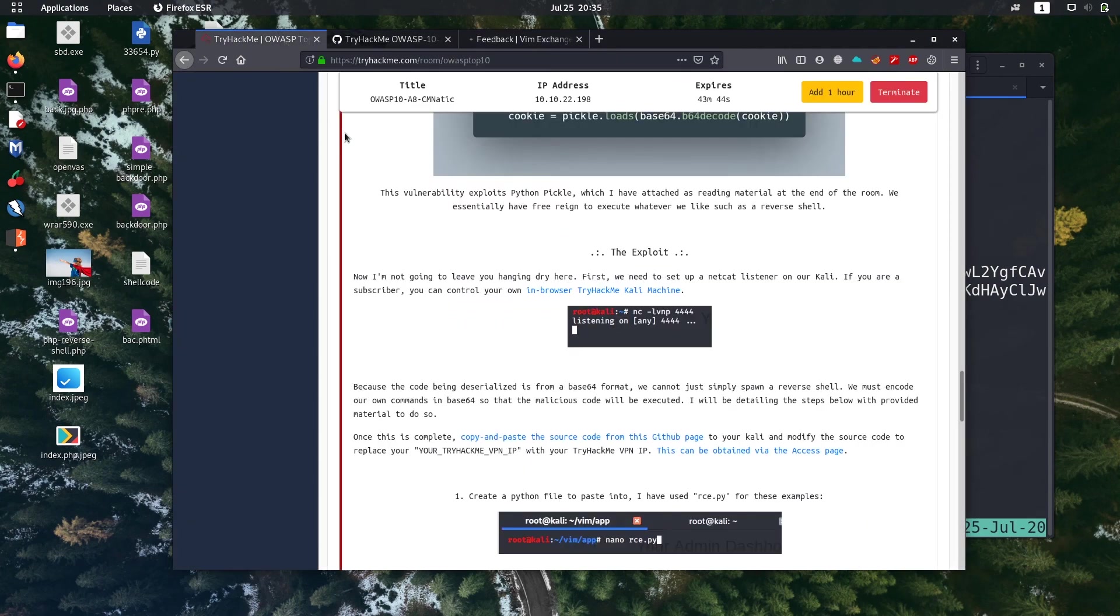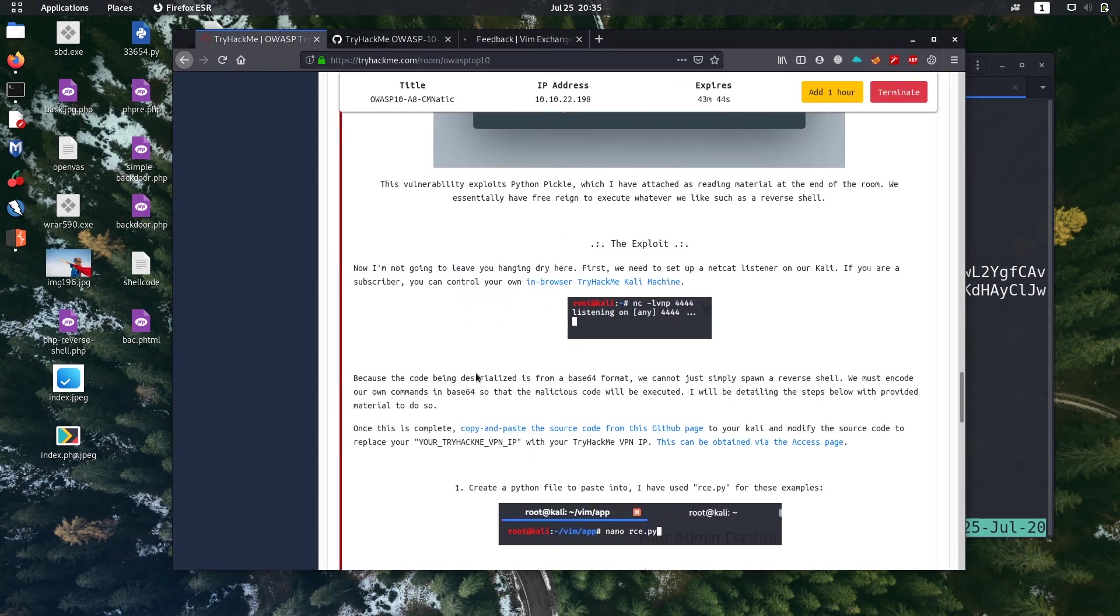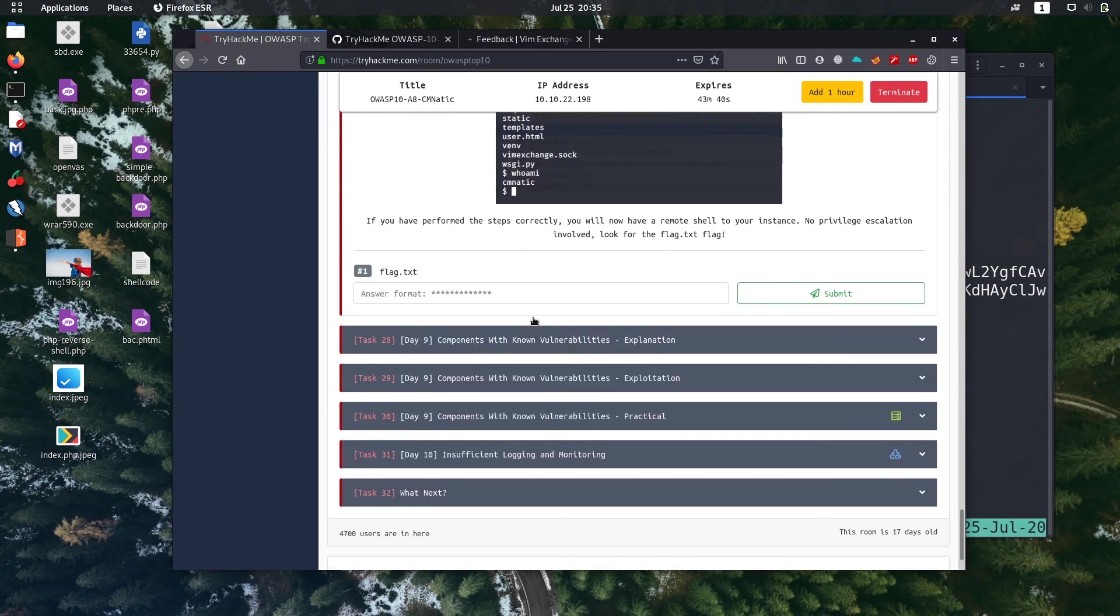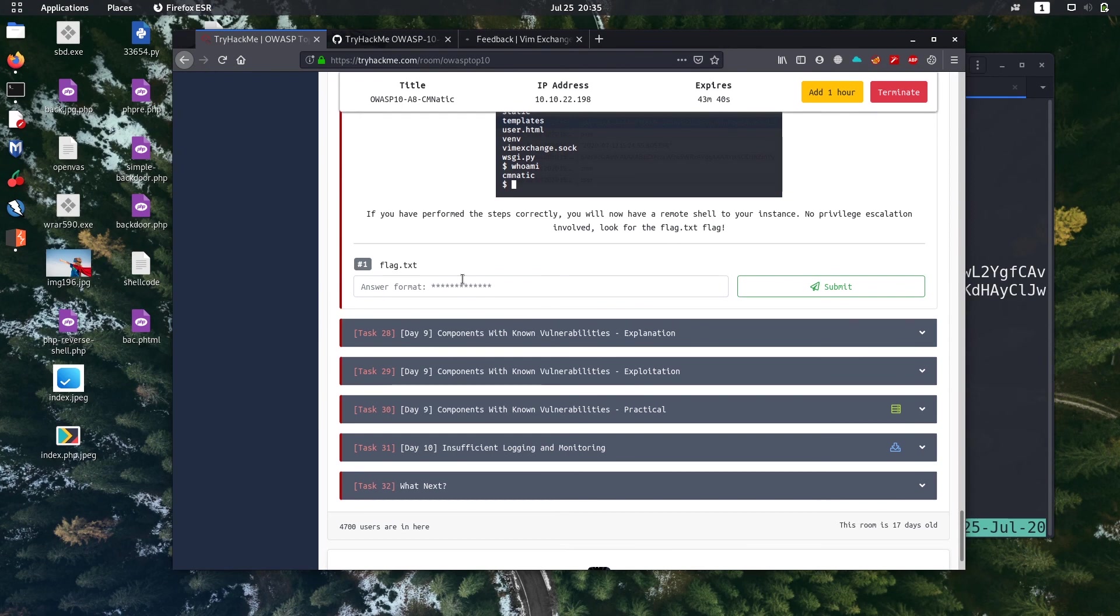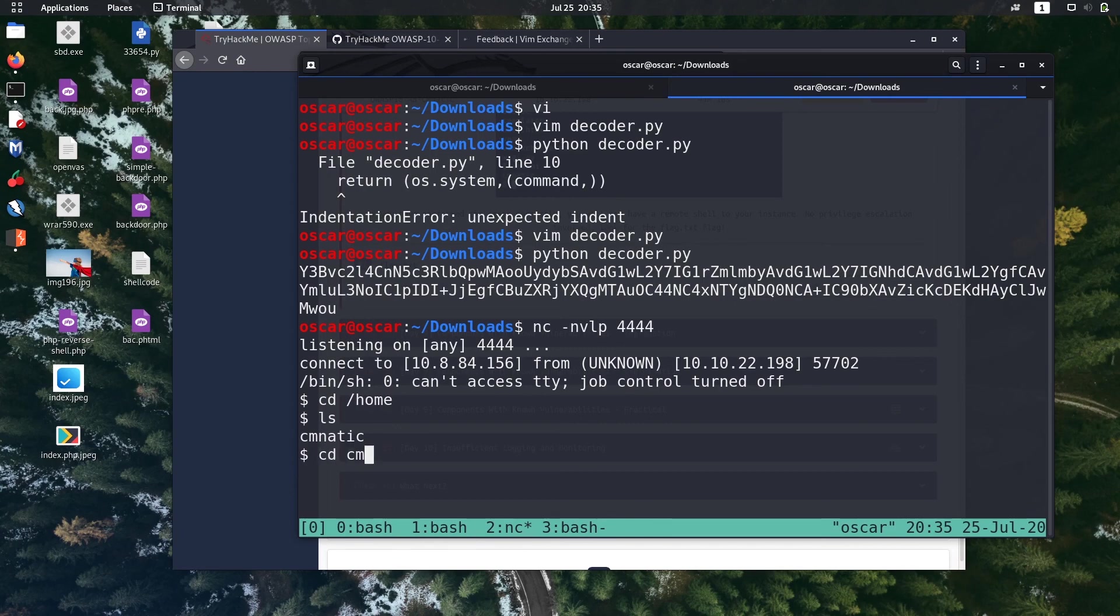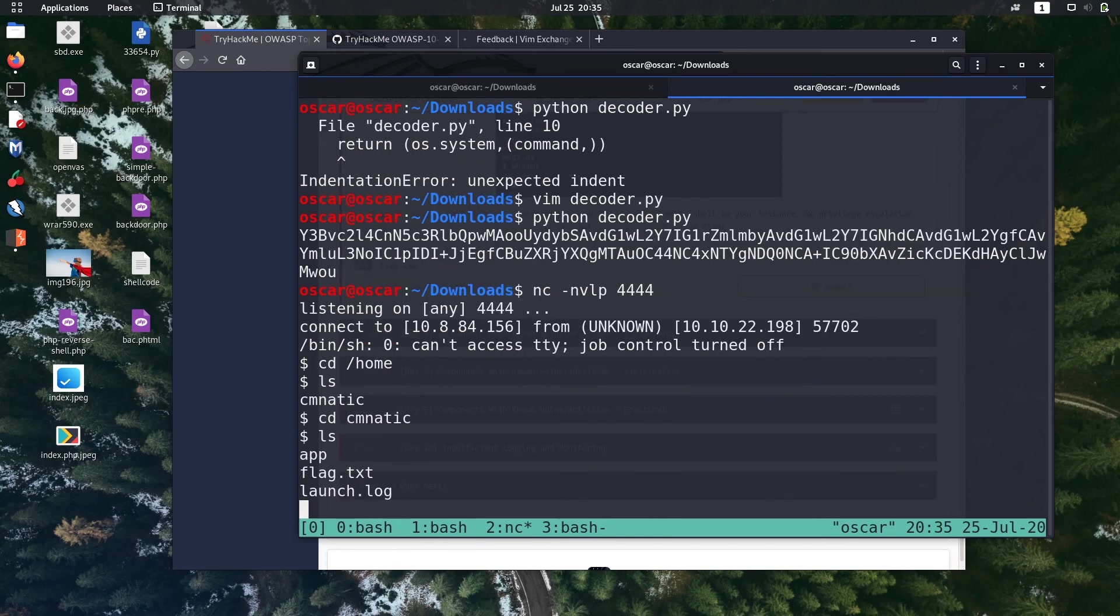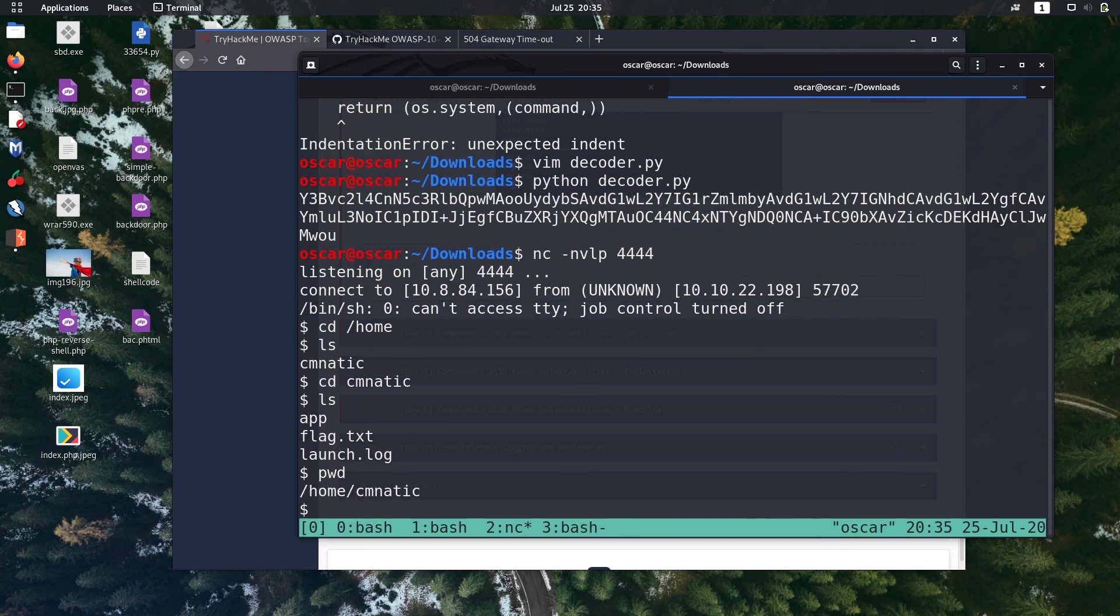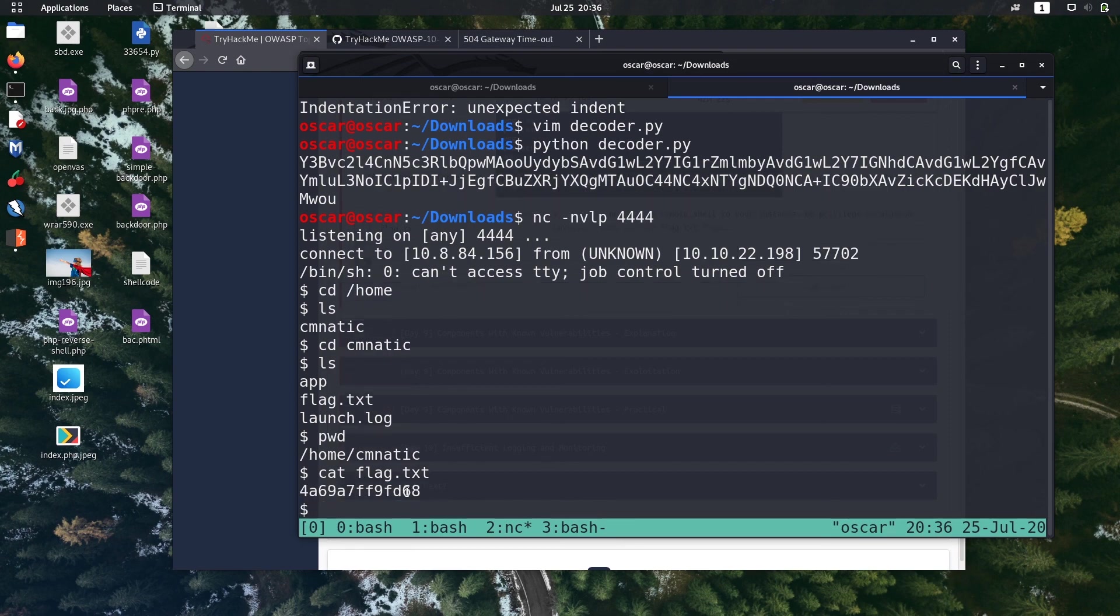Next task is to get the flag.txt. Let's find the flag.txt file. It's present in home directory inside user cmnatic. Here is the flag.txt, I'll show you the directory also. Just open that flag.txt. This is our next flag.